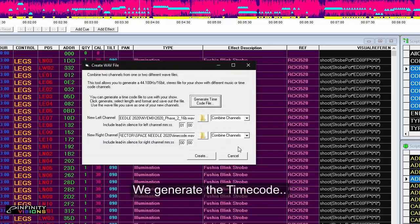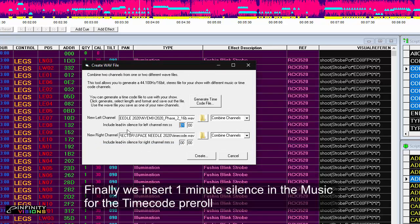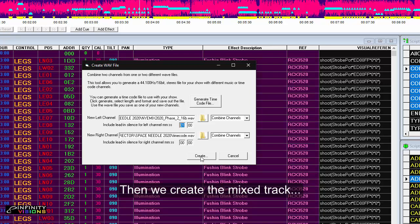We generate the timecode. Finally, we insert one minute of silence in the music for the timecode pre-roll. Then we create the mixed track.